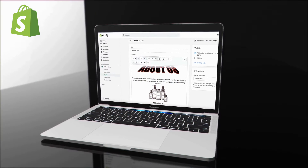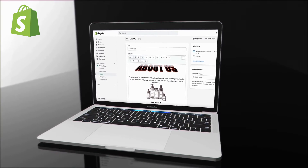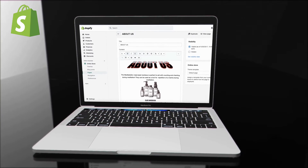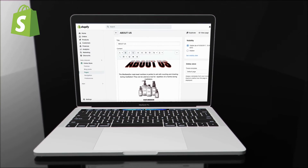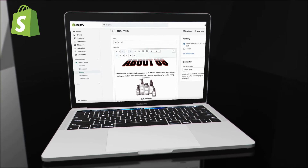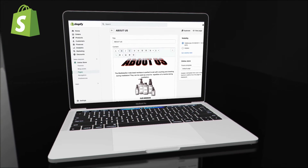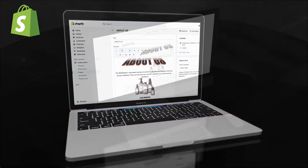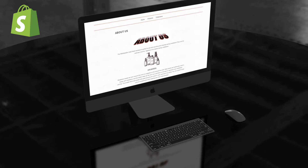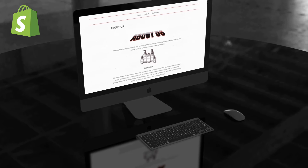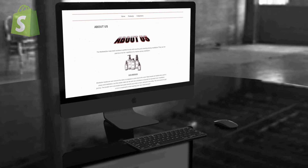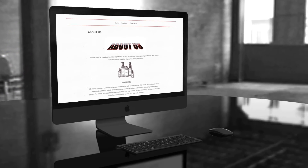Once you create your about us page, a link to the page can be added to your store's navigation menu, your home page, and other areas of your Shopify store so customers can check it out and learn more about you and your brand. So to get started, let's head over to Shopify and go over how to create and add a new about us page to your store.